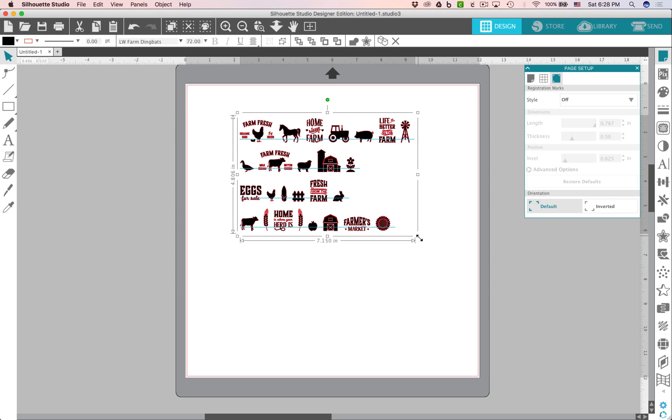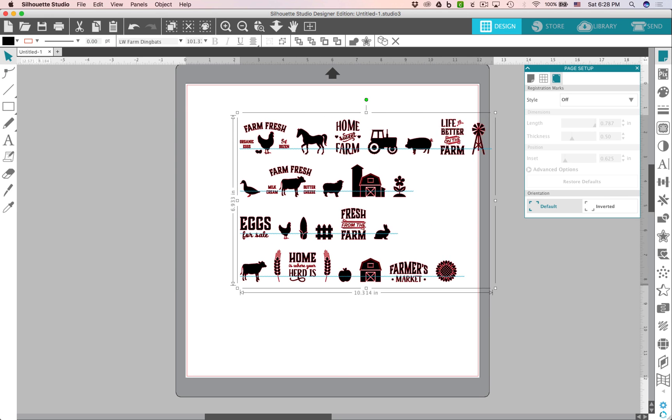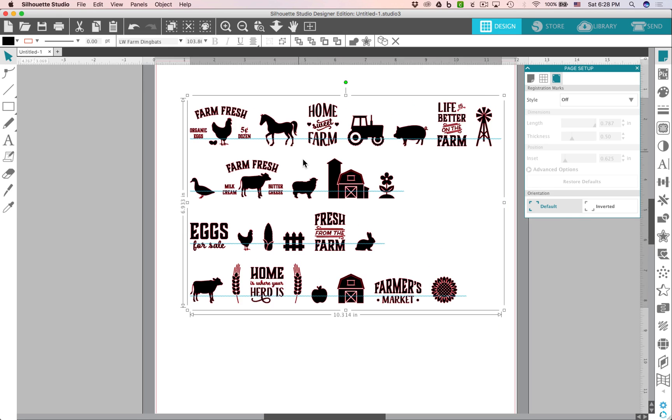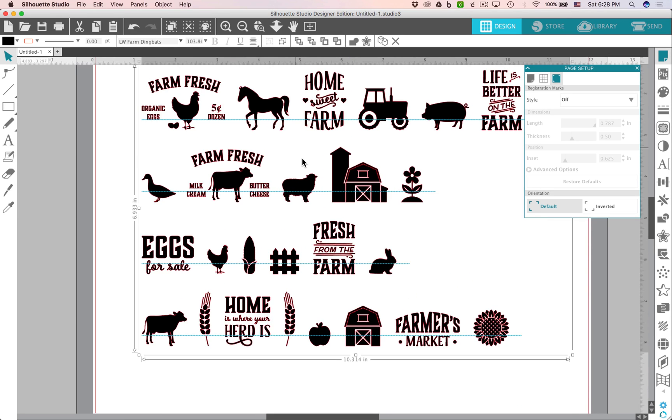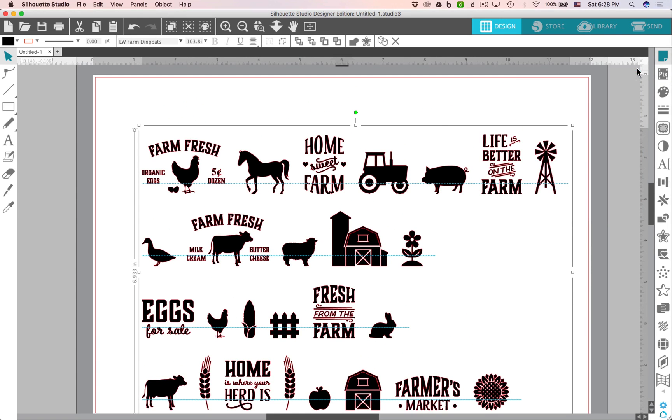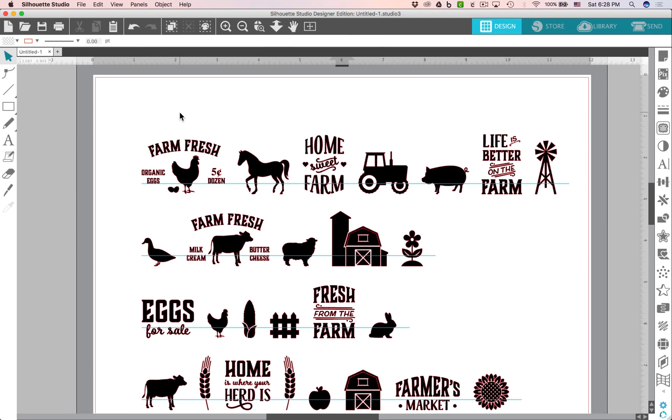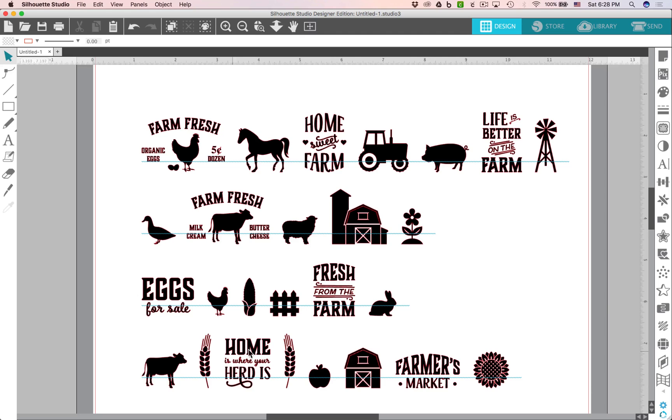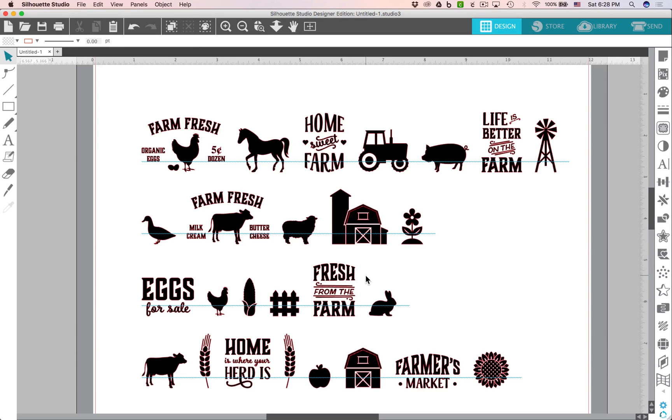And I'm going to increase the size on those a little bit and we'll zoom in so you can take a little closer look. Let's shut that window. So you can see how cute these are. There's farm fresh, home sweet farm, all these cute phrases. All of these can be cut and arranged in any way that you'd like. Like how cute this is. It has a little wheat sprig and then home is where your herd is and wheat sprig. So you could use those for kind of a beginning and closing if you wanted to make your own little compilation of some sort.